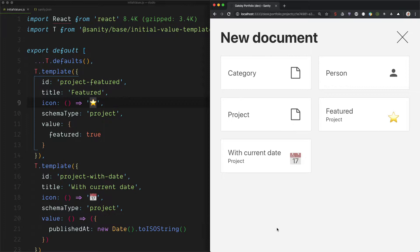Hi, I'm Knut. I'm a developer advocate at Sanity.io, and in this video I will be showing you how to create initial value templates.